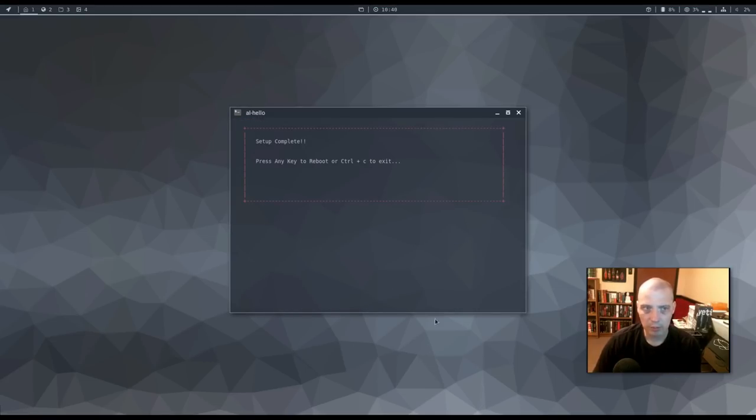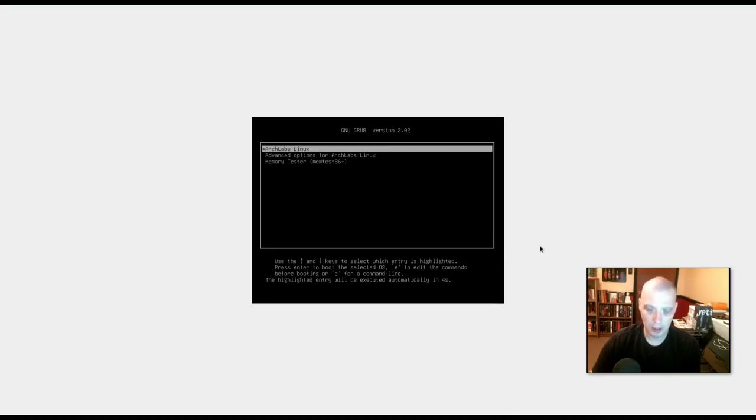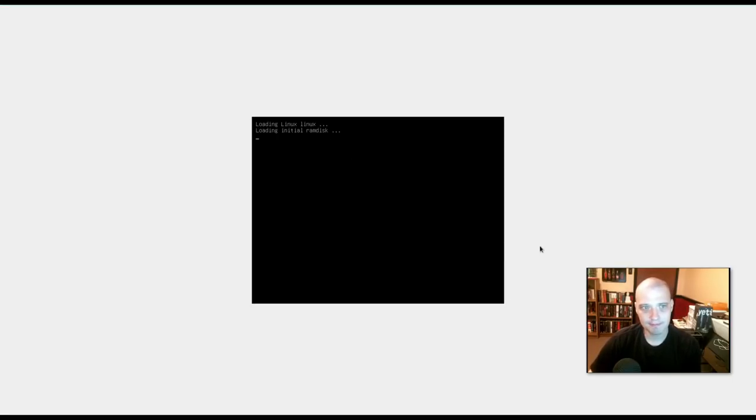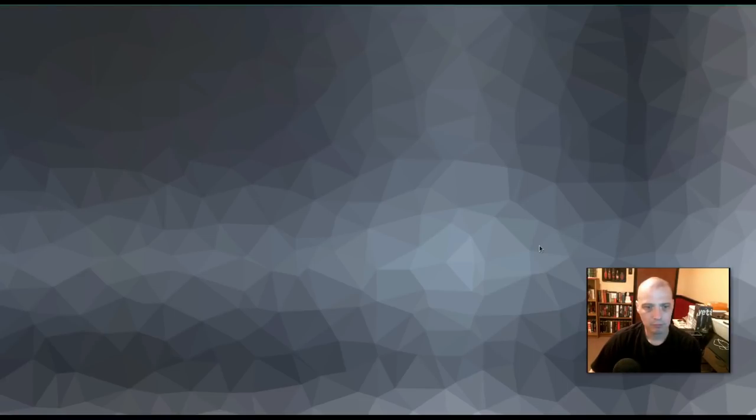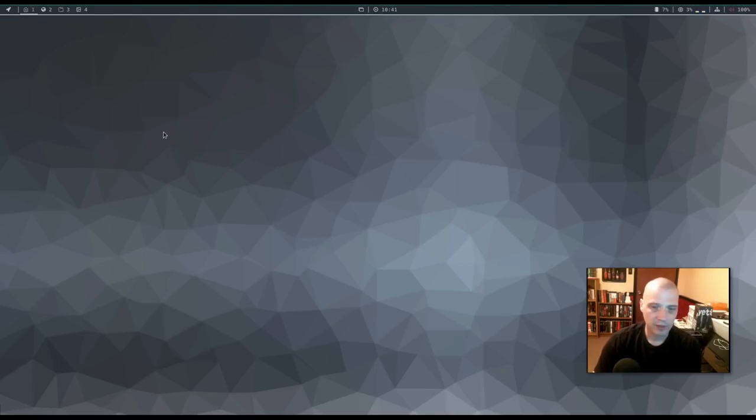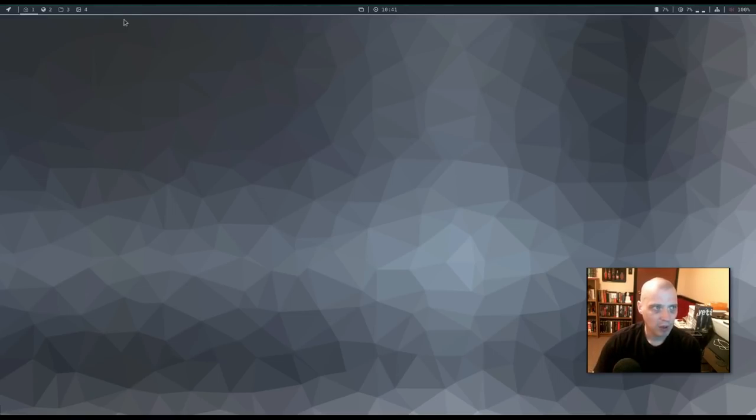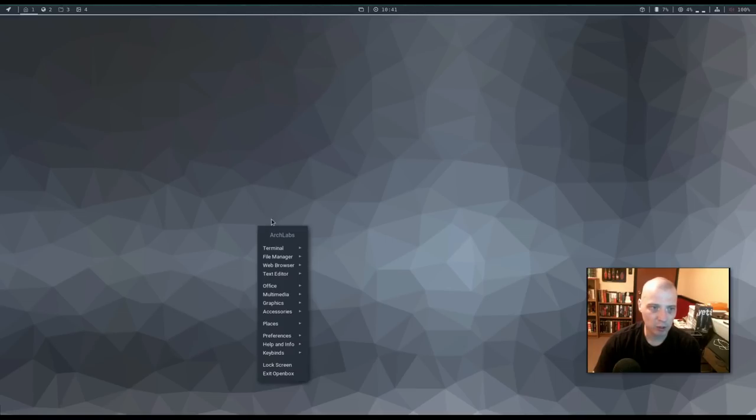Alright. And this post installation script, the AL hello post installation script has completed. Press any key to reboot. And rebooting our machine again. And now, this is Arch Labs Linux. Again, this is just the standard, their open box desktop here. This is, this panel at the top is Polybar.